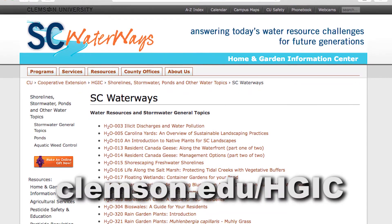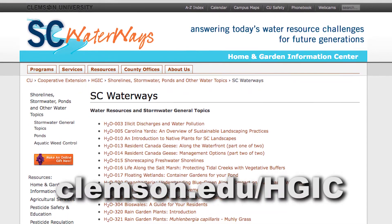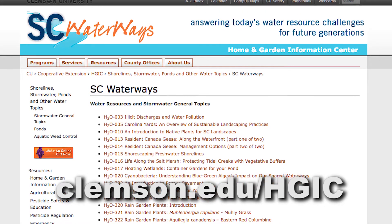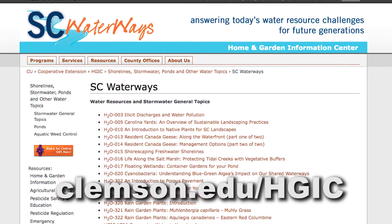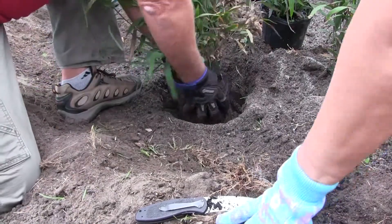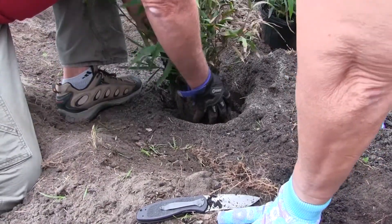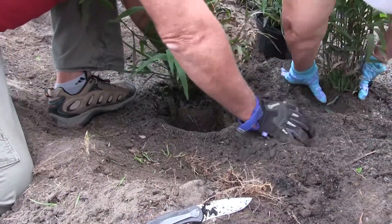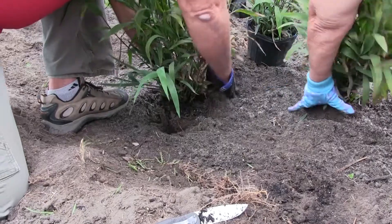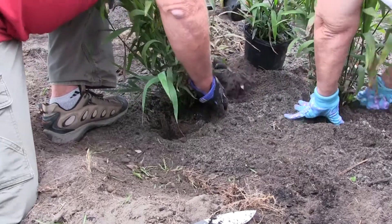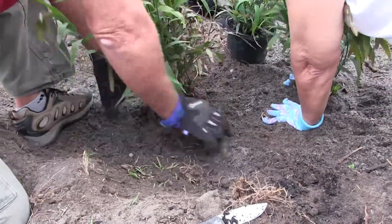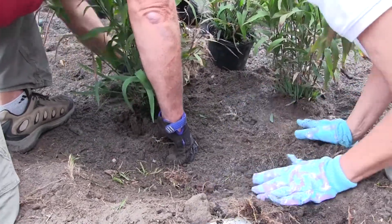And lastly, visit the SC Waterways fact sheet series to gain more detailed information on selecting plants appropriate for rain gardens. And don't forget — the best times to plant are spring and fall, when our temperature ranges are typically less stressful on newly established plants.